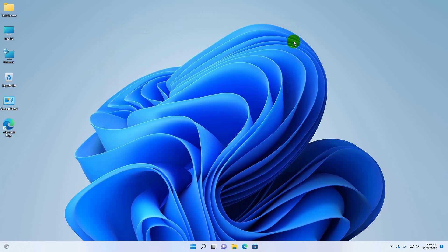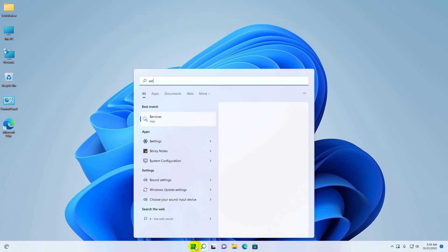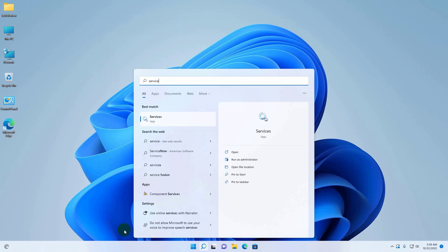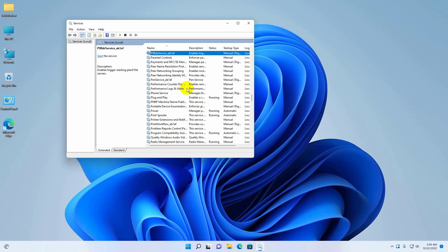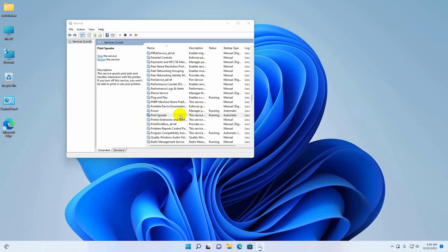If it did not resolve the problem, click on the Start menu. Type 'service', and after the Services app appears, click on it. From the service list, find the service which name is Print Spooler and double-click on it.